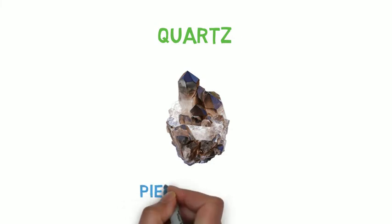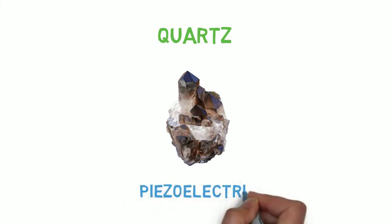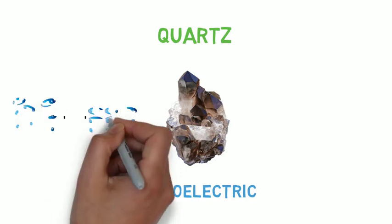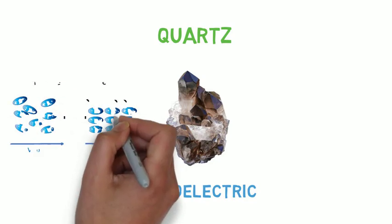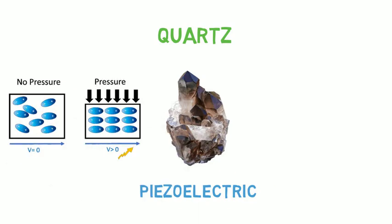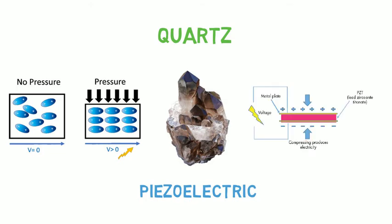The interesting thing about quartz is that it is piezoelectric. That means if you squeeze a quartz crystal, it generates a tiny electric voltage. The opposite is also true: if you apply a voltage to a piece of quartz, it vibrates at a precise frequency.